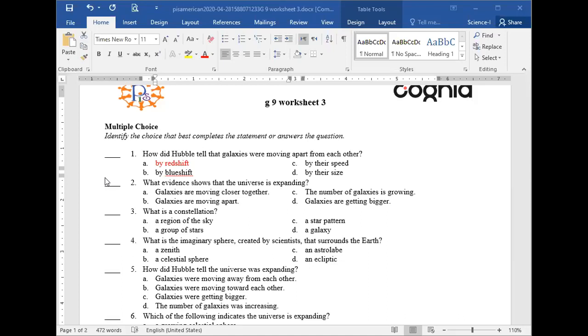Is that clear? Do we all understand the difference between red shift and blue shift?